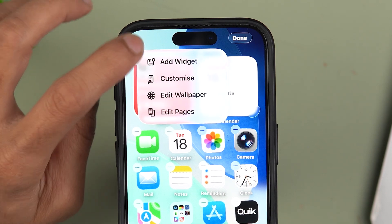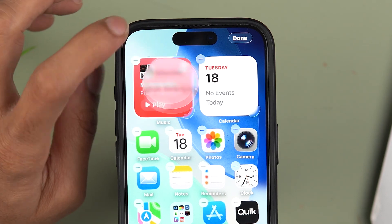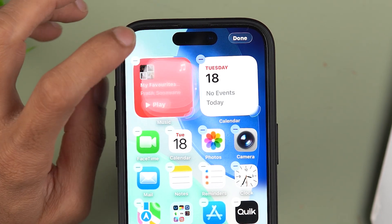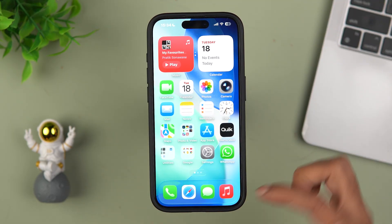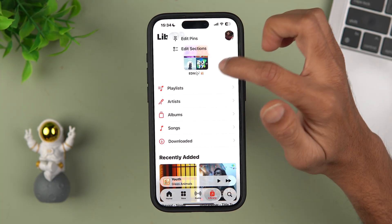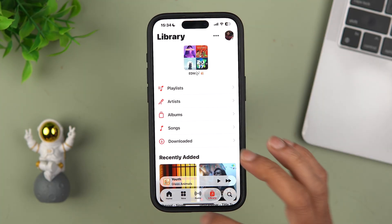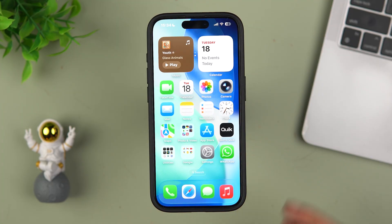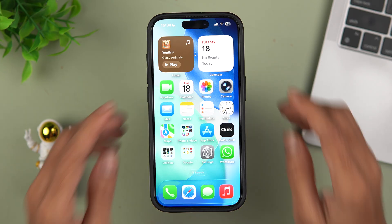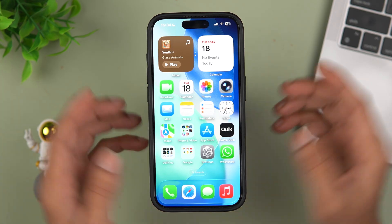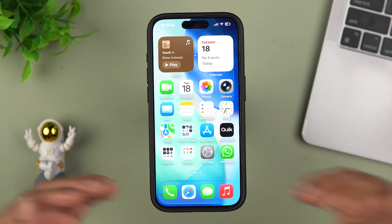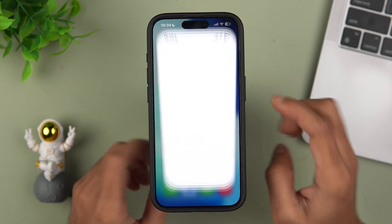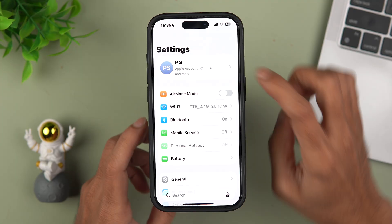After beta 2 there was a change in animation — for example, tapping Edit or navigating in the Music app had a new smooth animation, but in some applications the animation was jittery. After beta 3 the animation is much smoother.